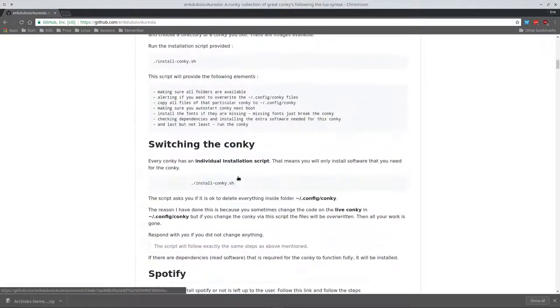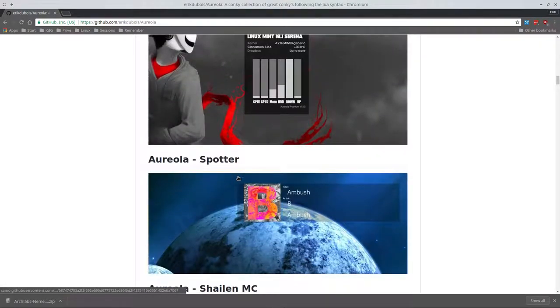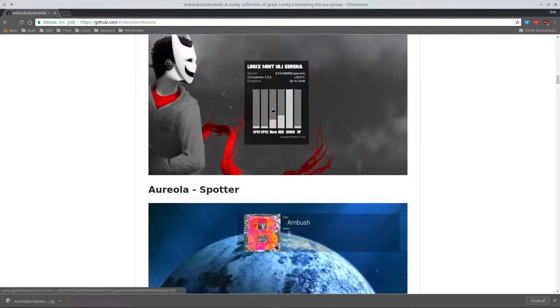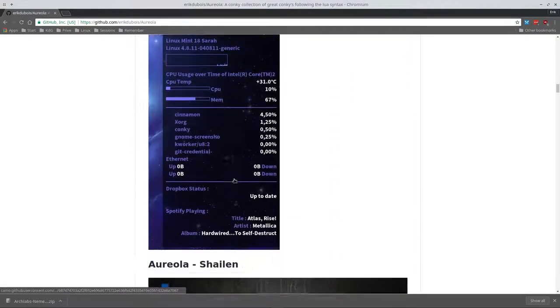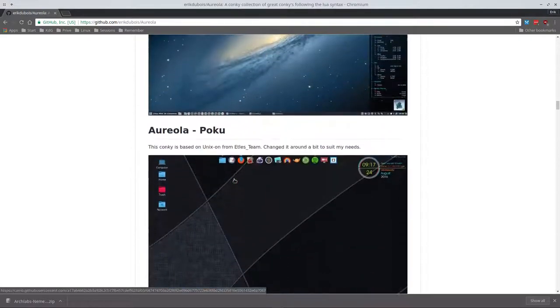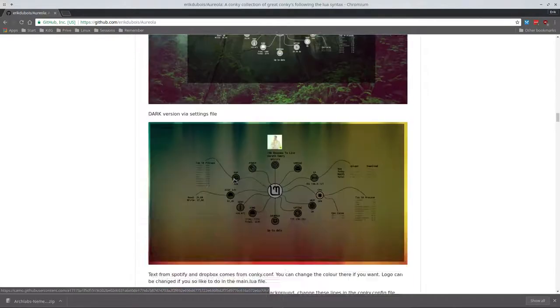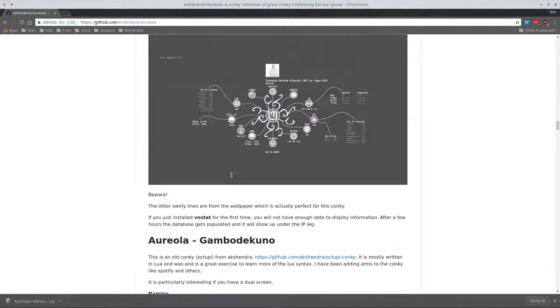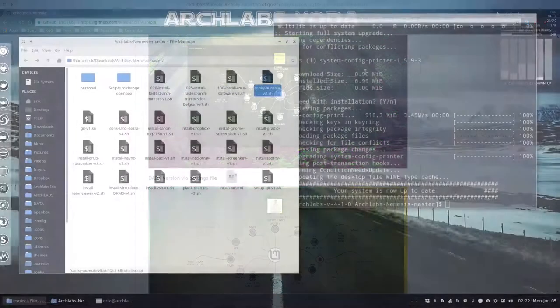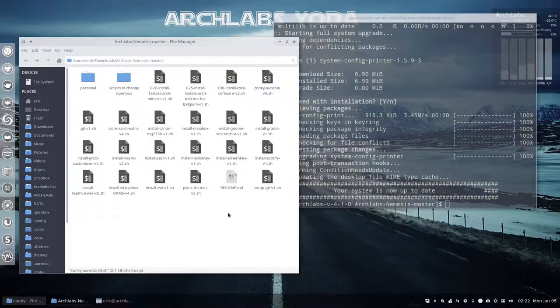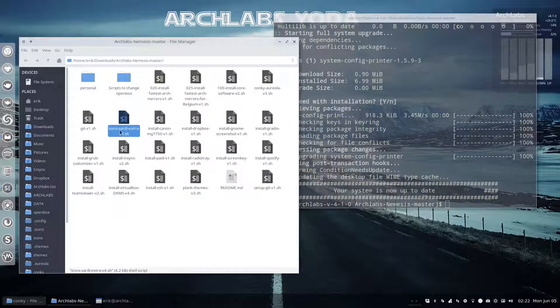These are my personal conkies. Some of them have migrated already to Archlabs but some have not. These are all the aureola conkies you can install as well.